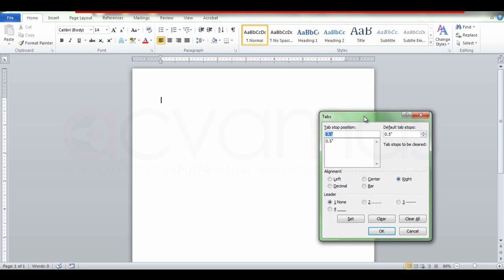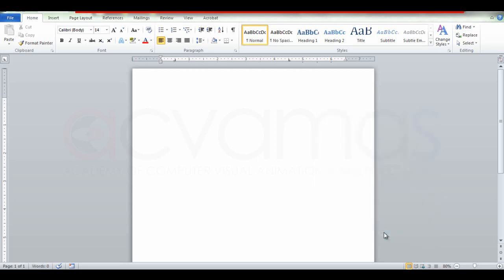The position is 4.5 and the method is set. The method uses the right tab and the left tab, which will be added to the right tab.